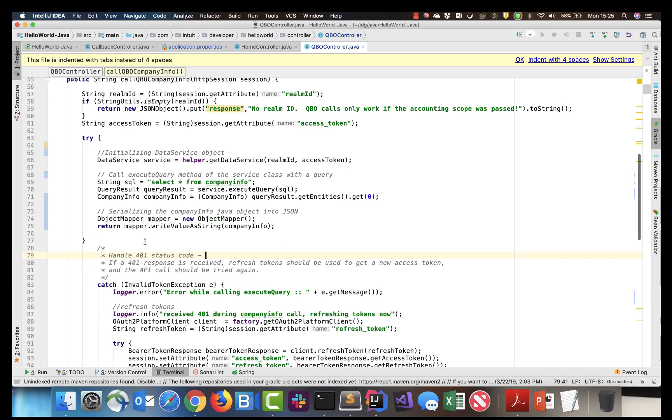The data query can be modified to execute any QuickBooks Online API supported query as a string in the SQL parameter request.